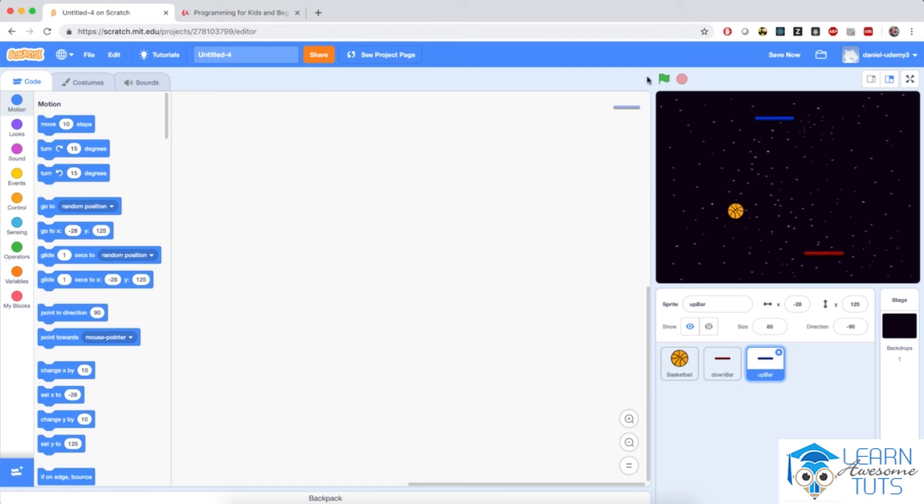If you have any trouble downloading or unzipping or using the materials from this lecture, feel free to let me know. Ask in the course Q&A because I'm very quick to respond.